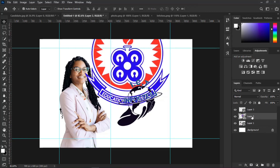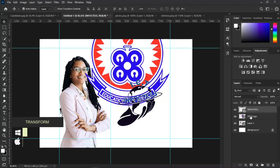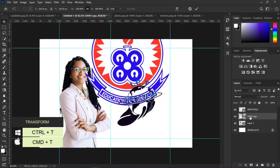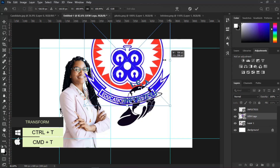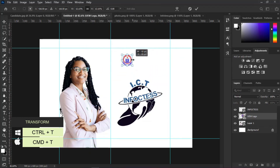You can rename the logos for easy identification. Press Ctrl or Cmd+T to transform — this will help you resize the logos.